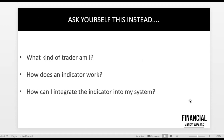Instead of asking what's the best indicator, ask yourself these three questions. First, what kind of trader are you? Are you a day trader, a position trader, or a swing trader? And more importantly, do you trade breakouts, counter-trend, with the trend, or do you trade ranges? You must be very clear about this.